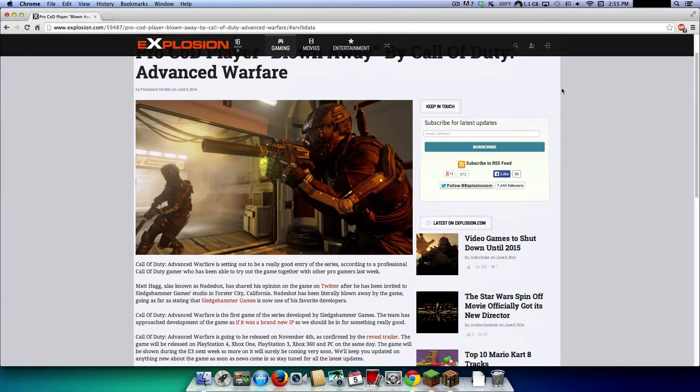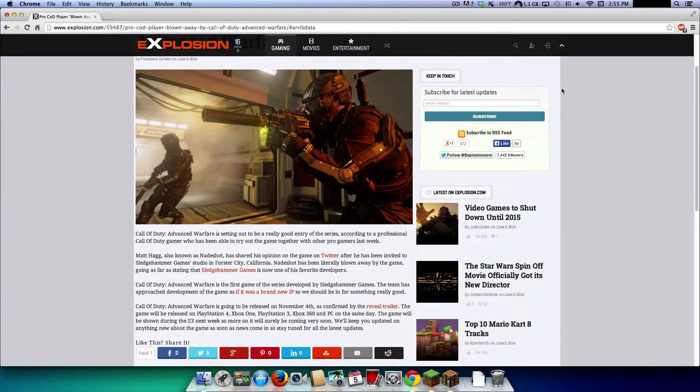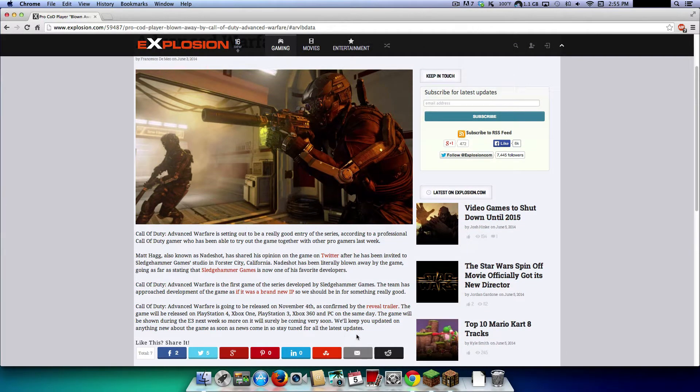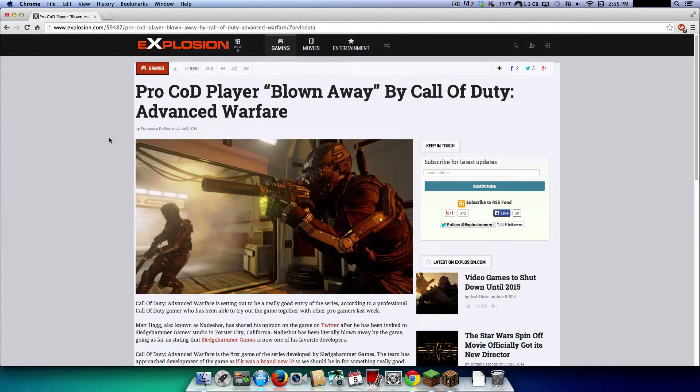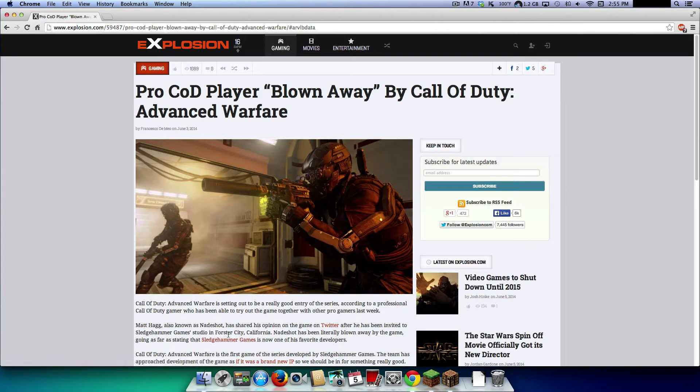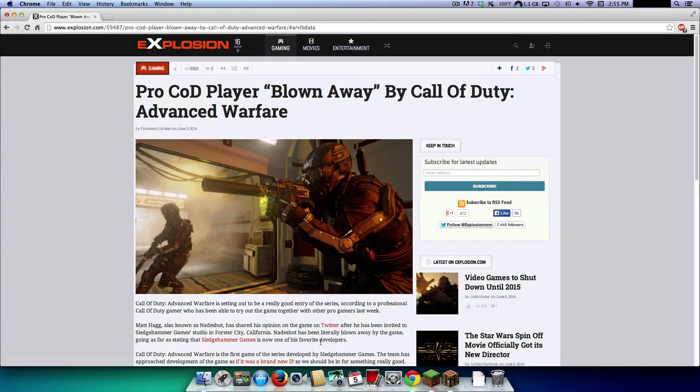Hold on, I don't know what he said, I'm not exactly sure, but basically he went to the Sledgehammer studio in Foster City, California, and literally blown away by the game.